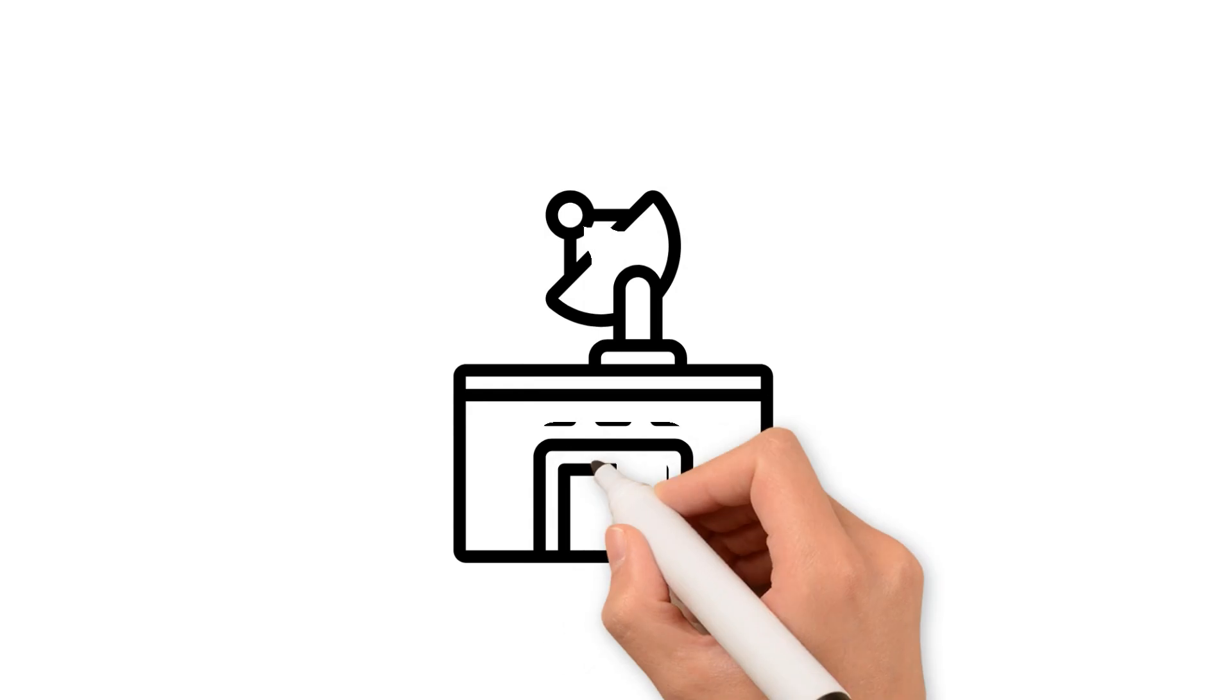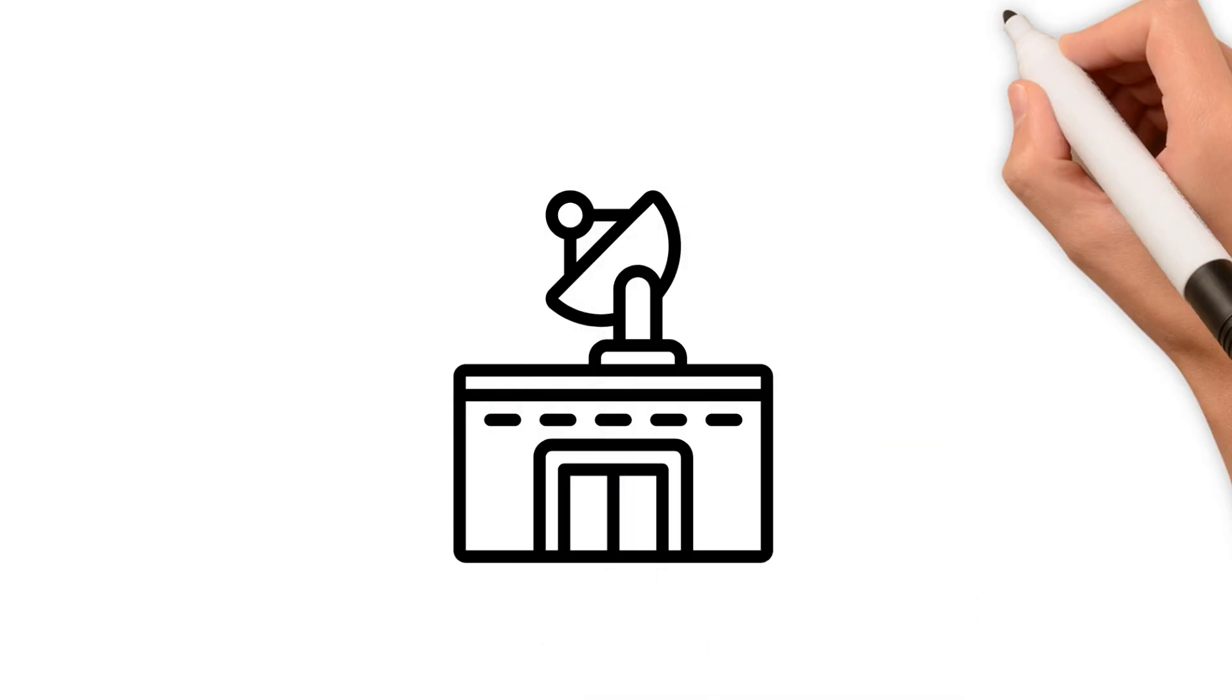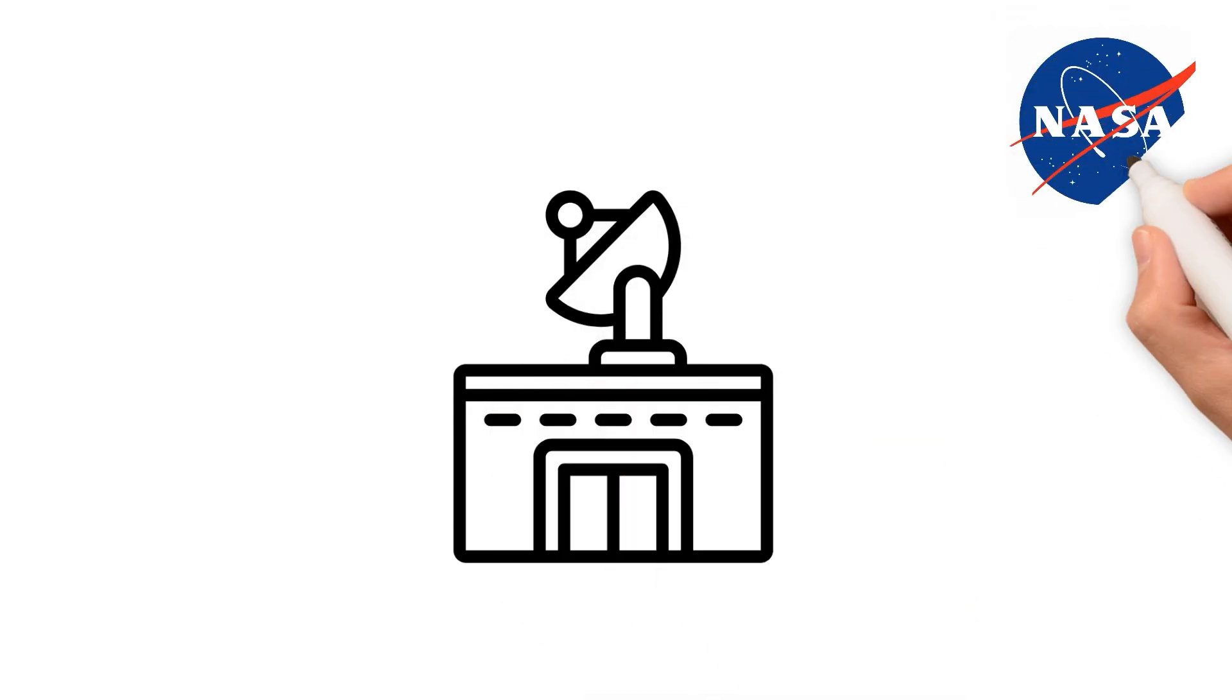Even aboard the International Space Station, NASA computers were switched to Linux because of its reliability, scalability, and code transparency.